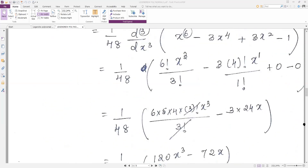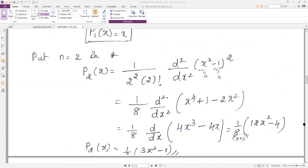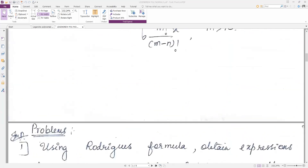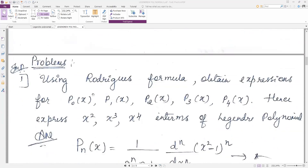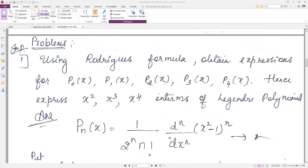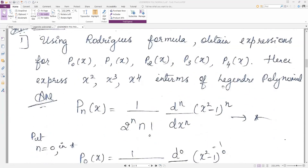In the last recording, we saw the problem of using Rodrigues' formula. We need to obtain expressions for p0, p1, p2, p3, p4, and hence we need to get x squared, x cubed, x to the power 4 in terms of Legendre polynomials. This we need to do using Rodrigues' formula, which we have already seen.